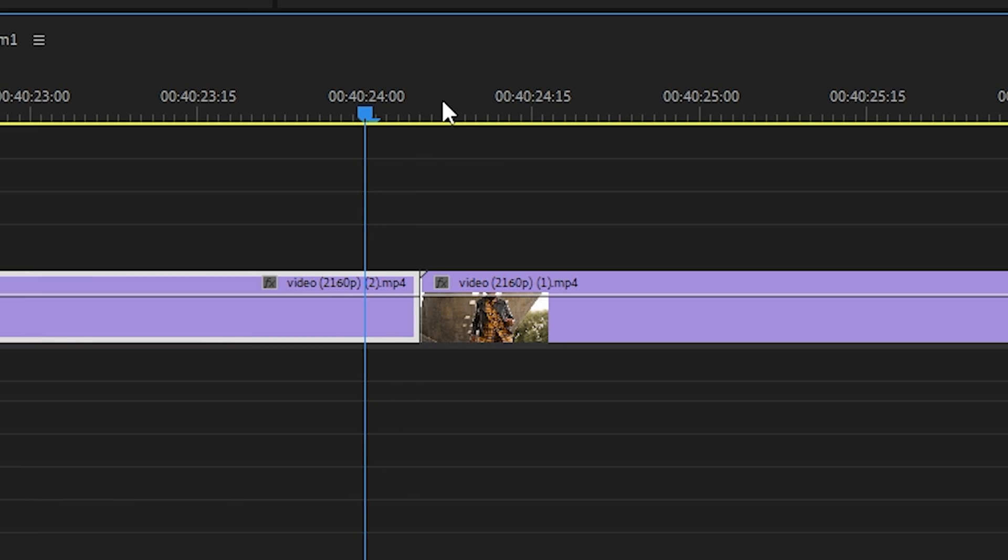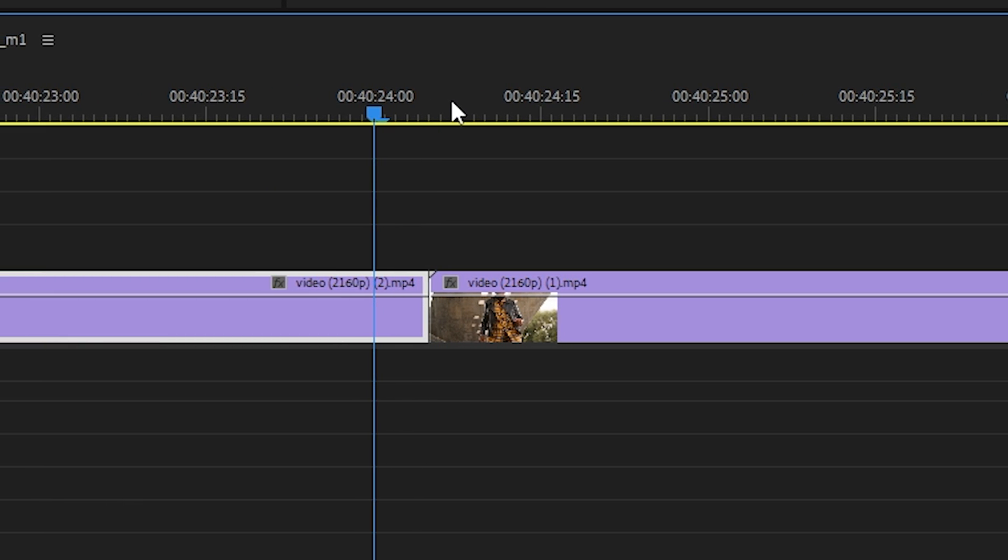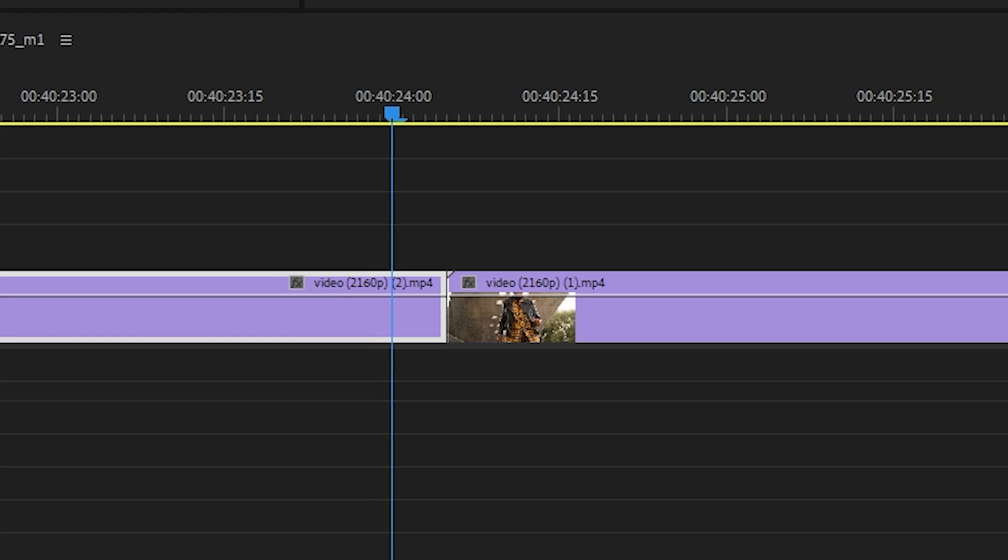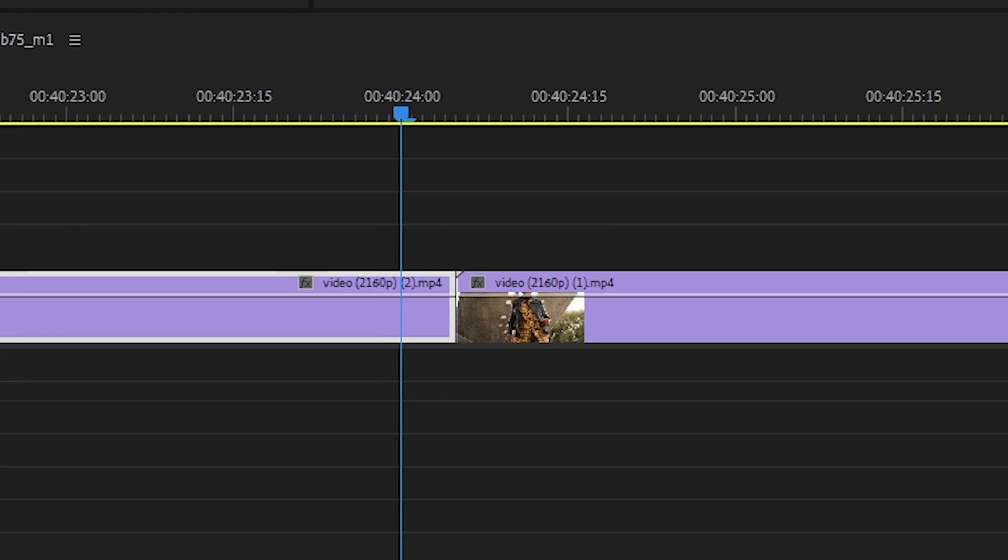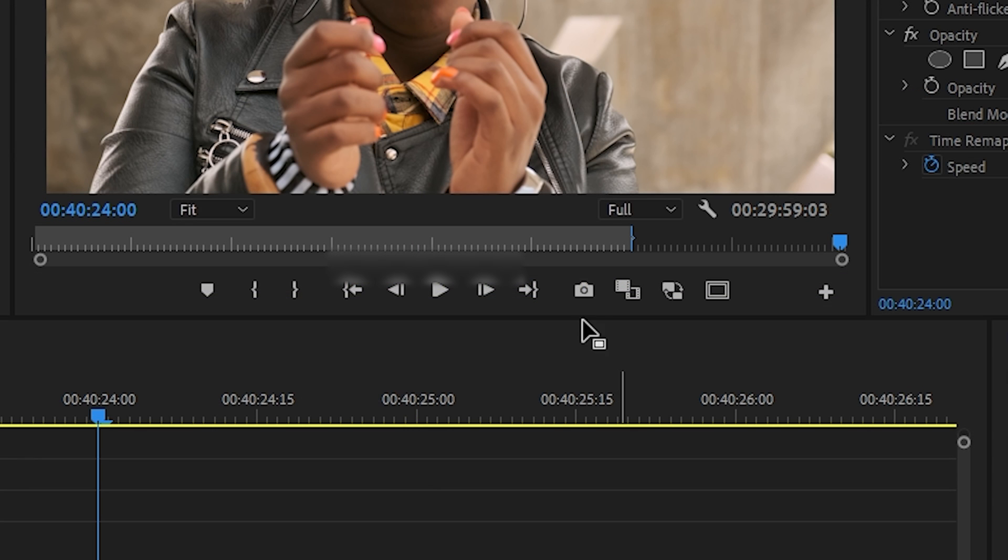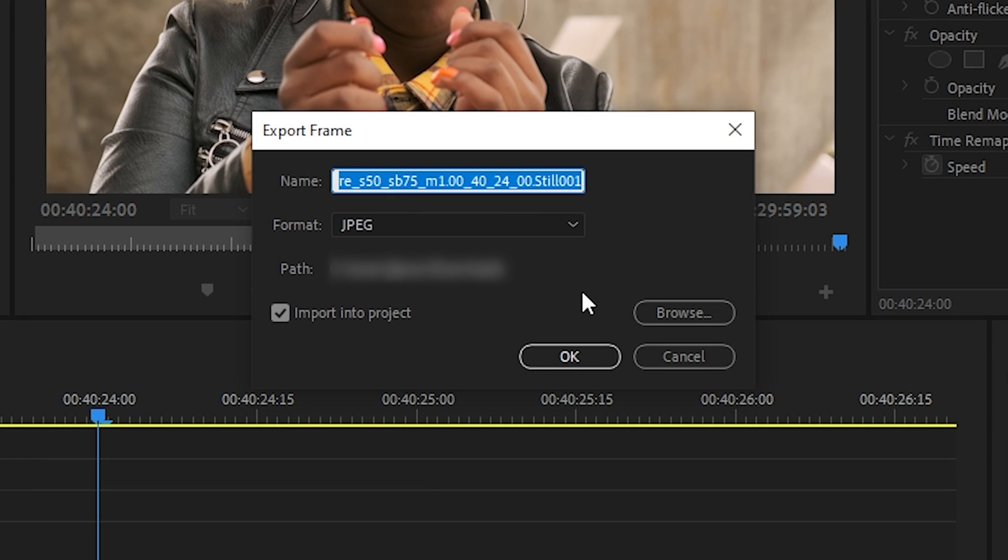So move the indicator to the middle of these clips. Then move back five frames by holding the shift key and pressing the left arrow key. Now click on that little camera icon to take a picture of that frame.